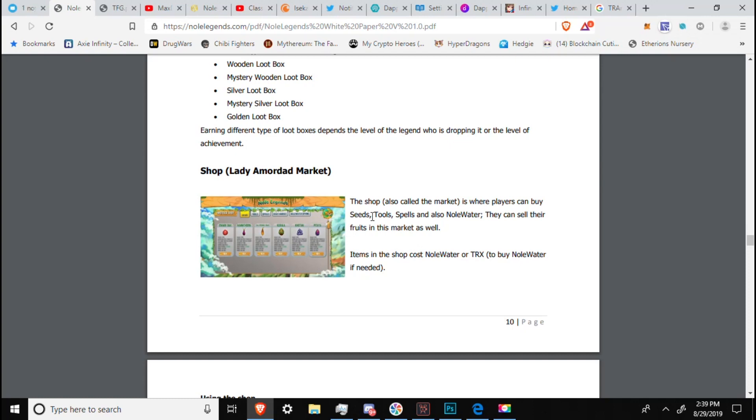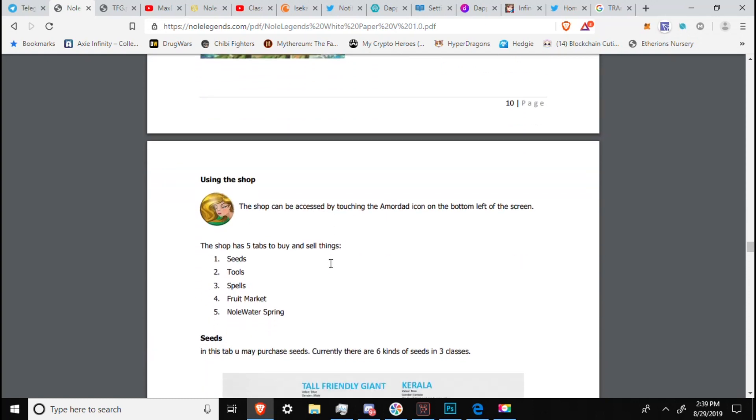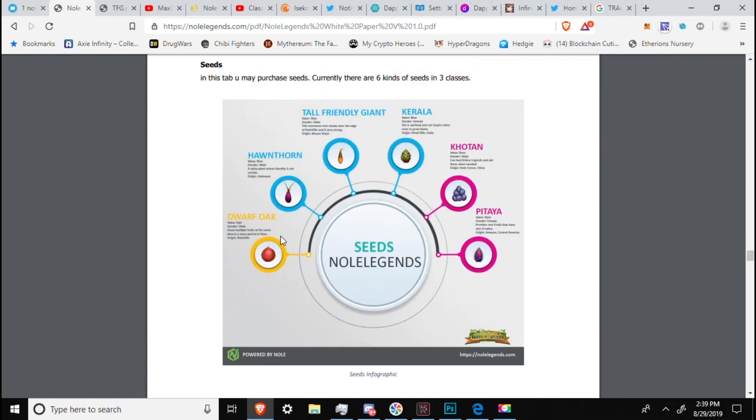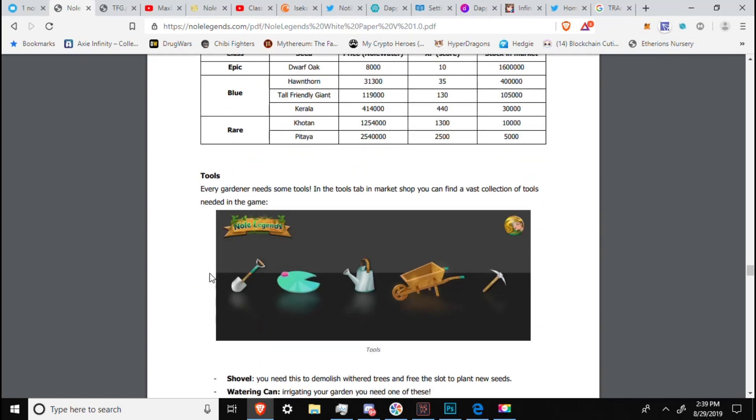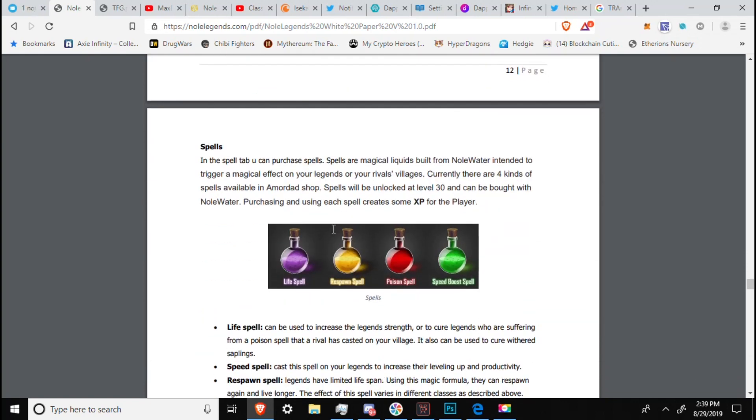Shop. Where you can go and sell items. Using the shop, it has five tabs. Seeds, tools, spells, fruit market, and no water spring. Seeds. No legend. You can go and purchase the seeds, which are your plants that you will grow. And then you can detach them from the PVP, where you will then be able to go and fight other players and earn more experience. You can see some items that you'll use in the game. Shovel, watering can, pickaxe, wheelbarrel, lily pad. Standard farming game type materials.